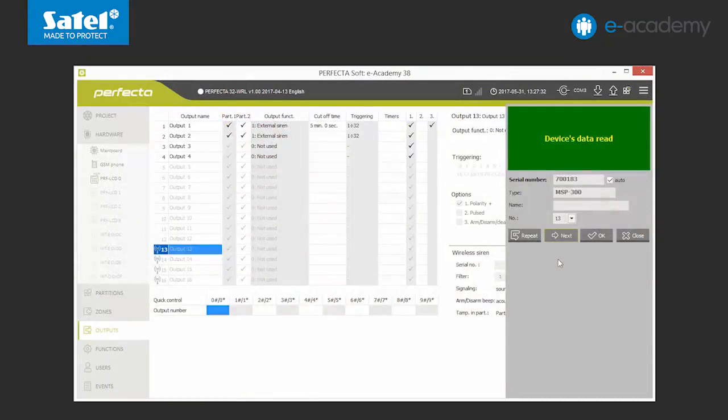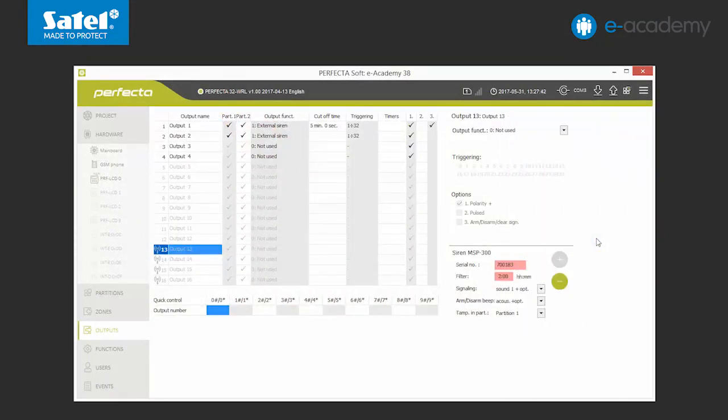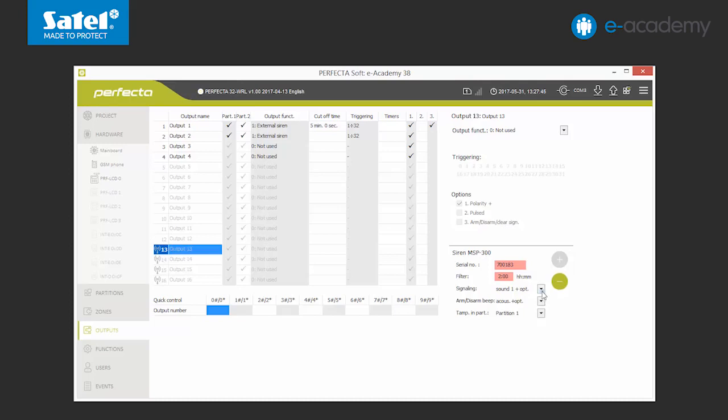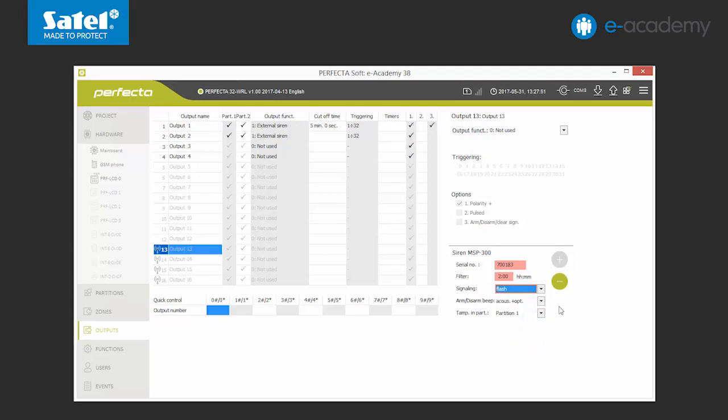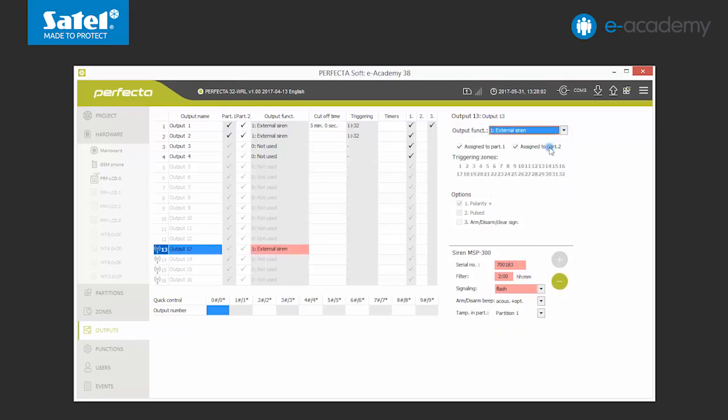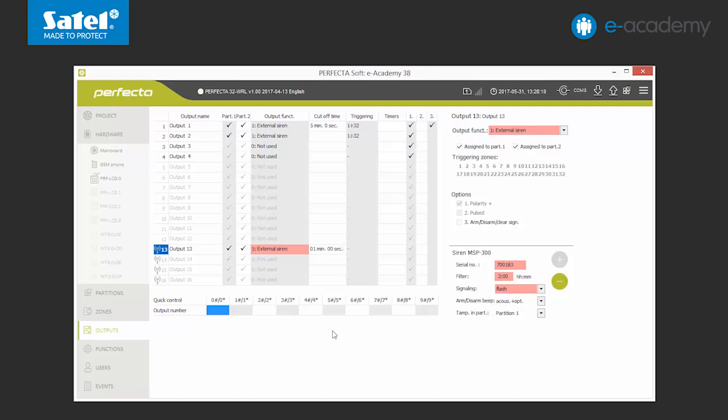We confirm by clicking OK. We can see that there are a few options available for the wireless siren. First, we choose the alarm type and the partition in which the tamper of the device will be signaled. We also choose the type of output, external siren, and set the time of its activity. One minute. We also have to define which zone will activate the siren. We can also change the name.